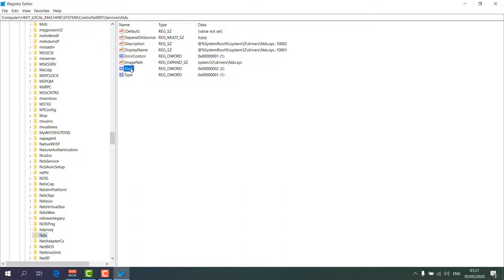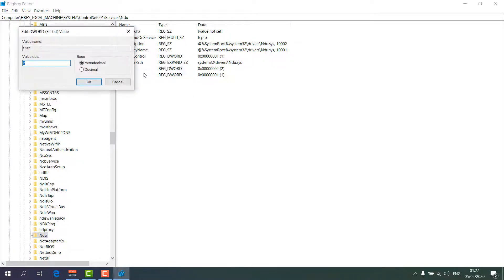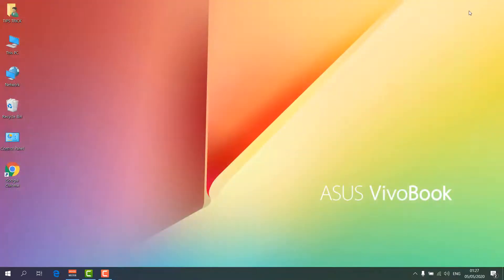Click on NDU. On the right side you will see a 'Start' entry — right-click on it, click Modify, and change the value data from 2 to 4. Click OK, then restart your PC and your RAM issues should be fixed.